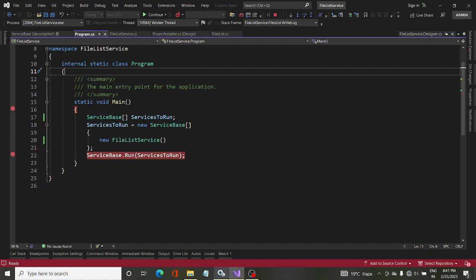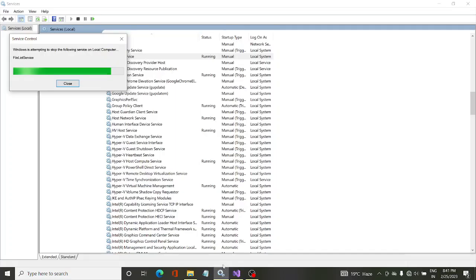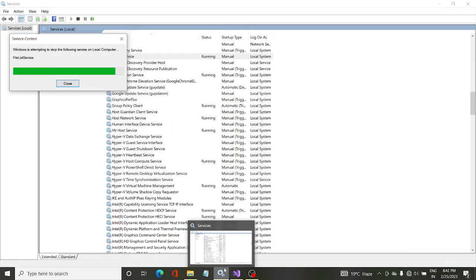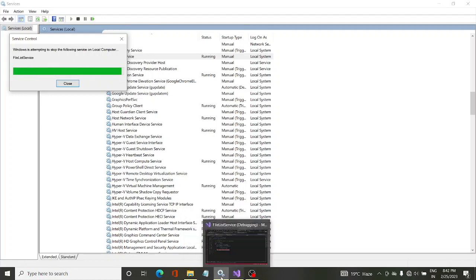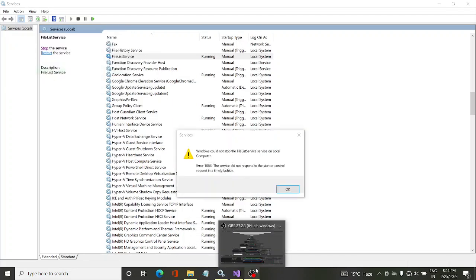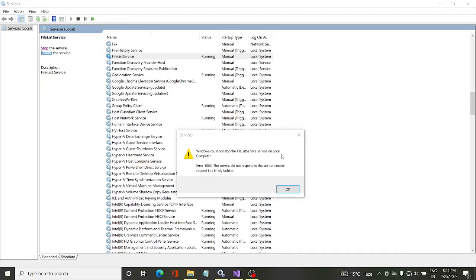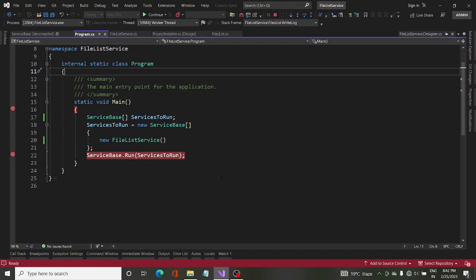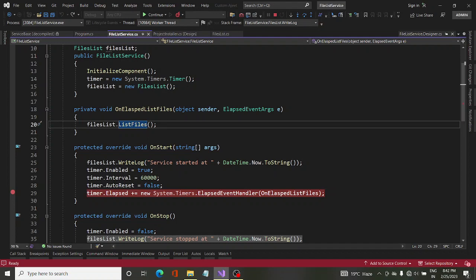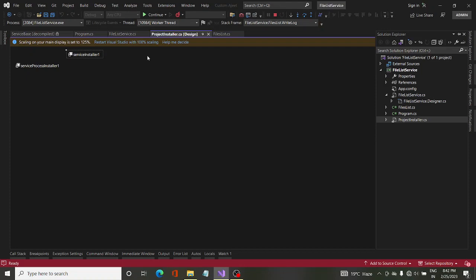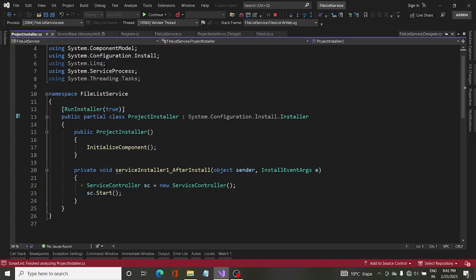That is enough for today's video — thanks for watching. In another video I will explain in more detail. There seems to be some issue with this service — Windows could not stop the FileList service on the local machine, there was an error. There may be a missing ServiceController component that I will need to look into. Basically, I wanted to explain how we start the debugging of a Windows service.